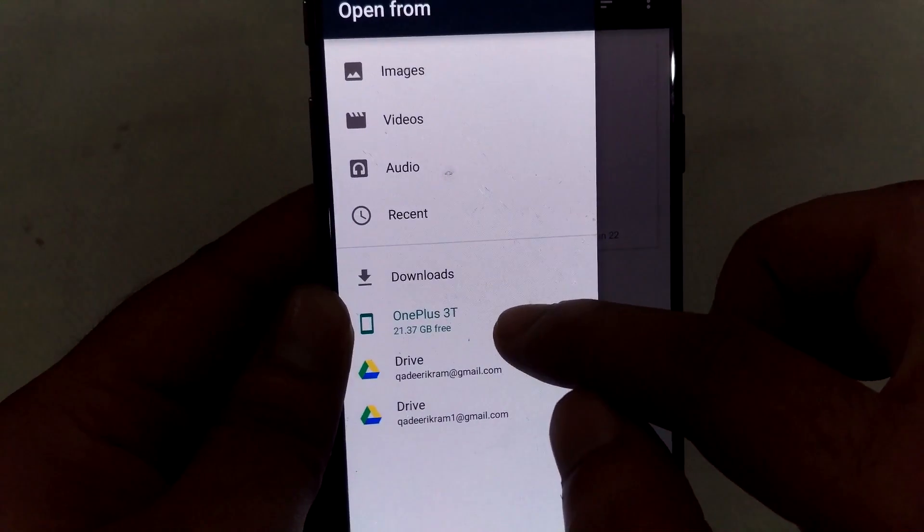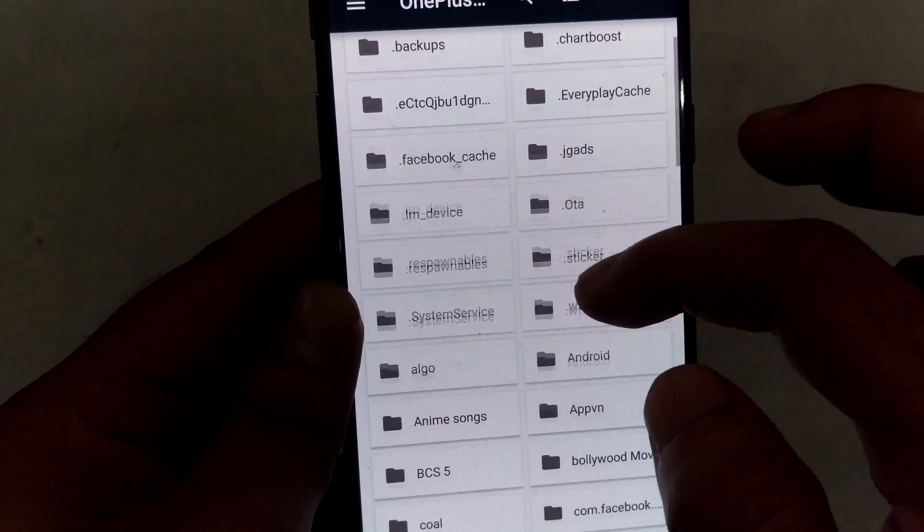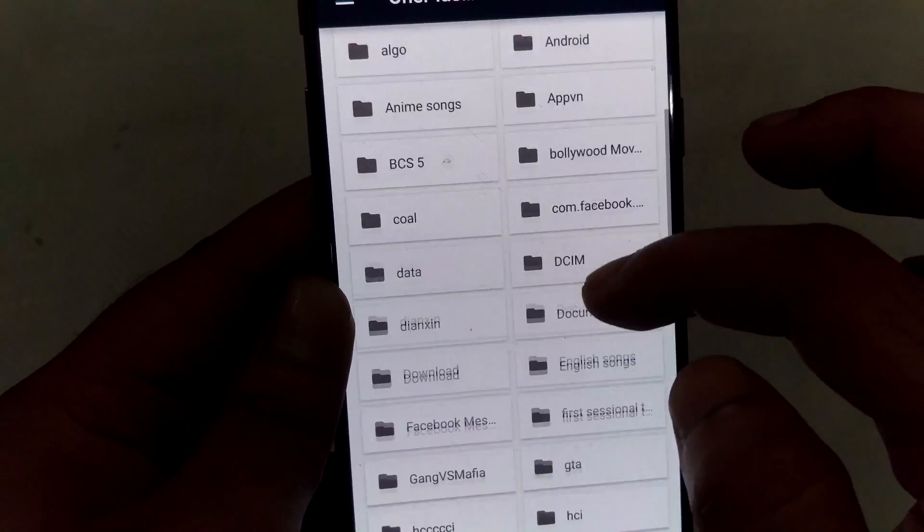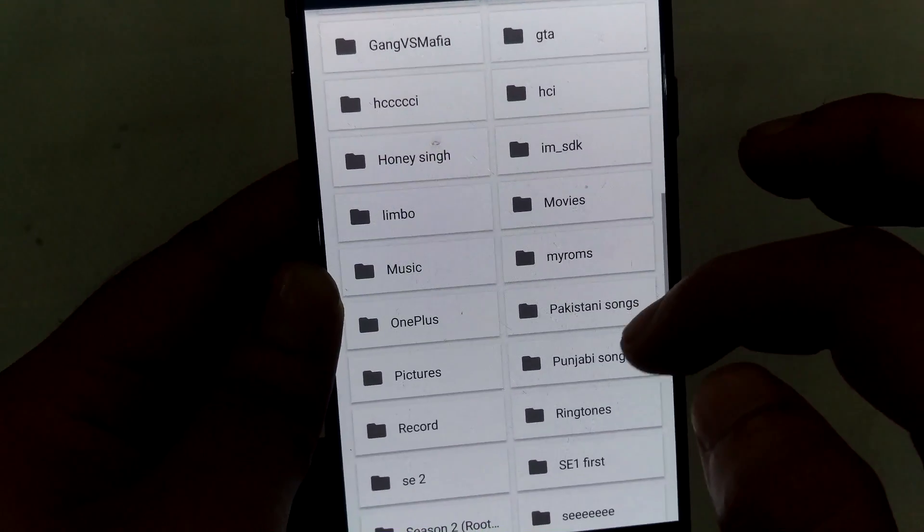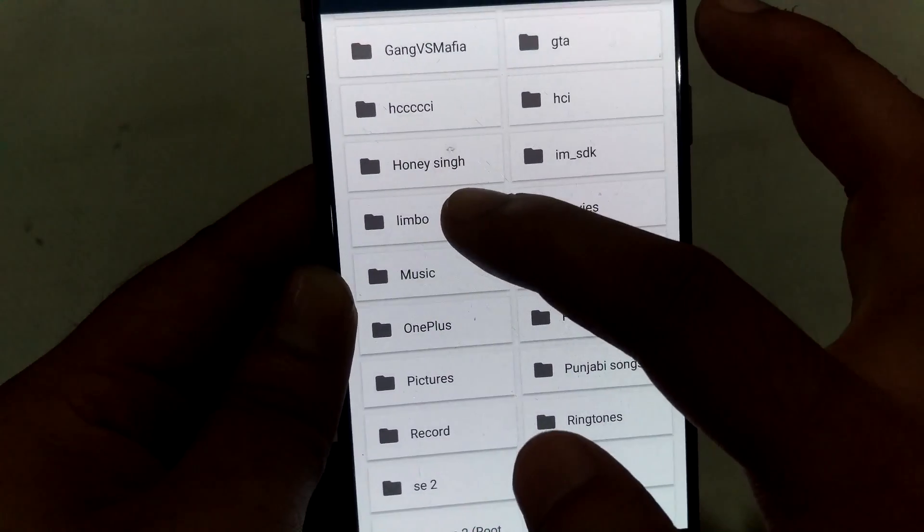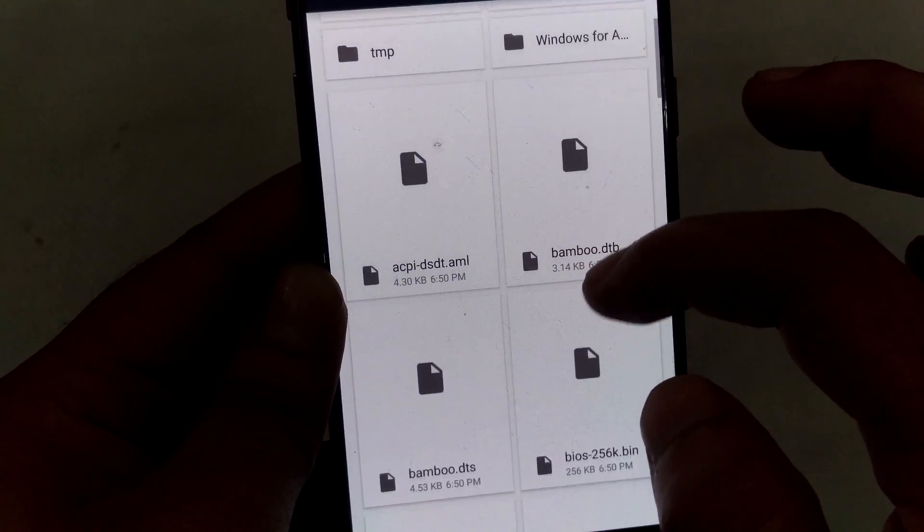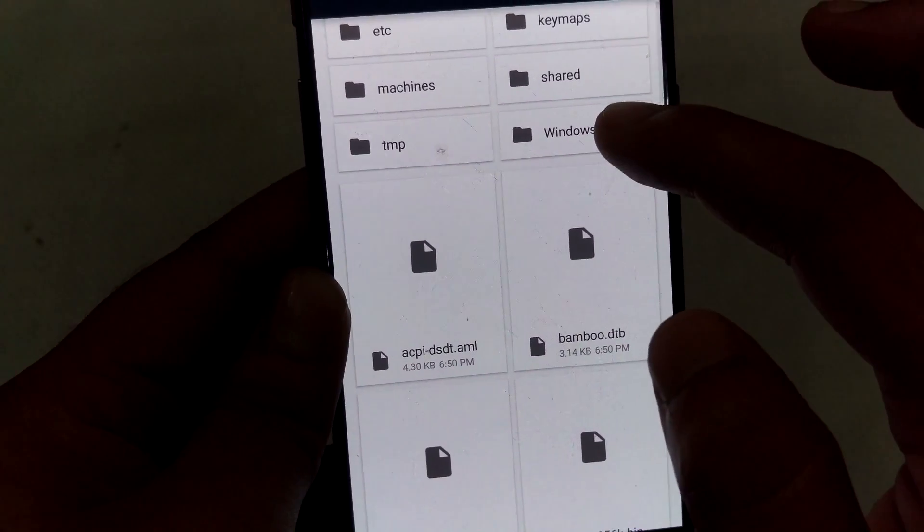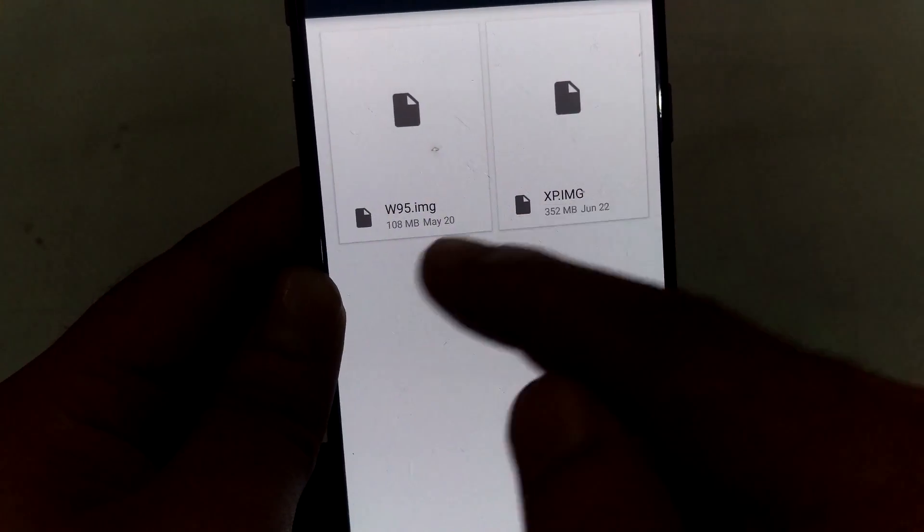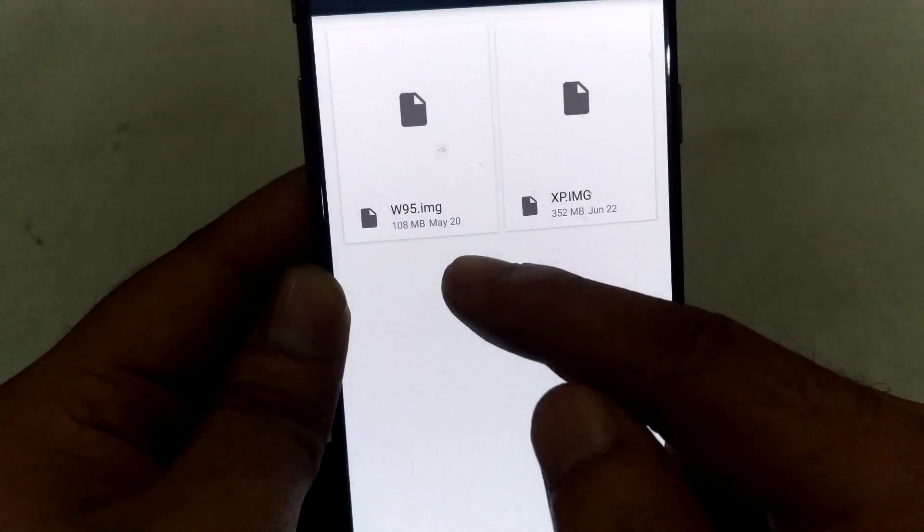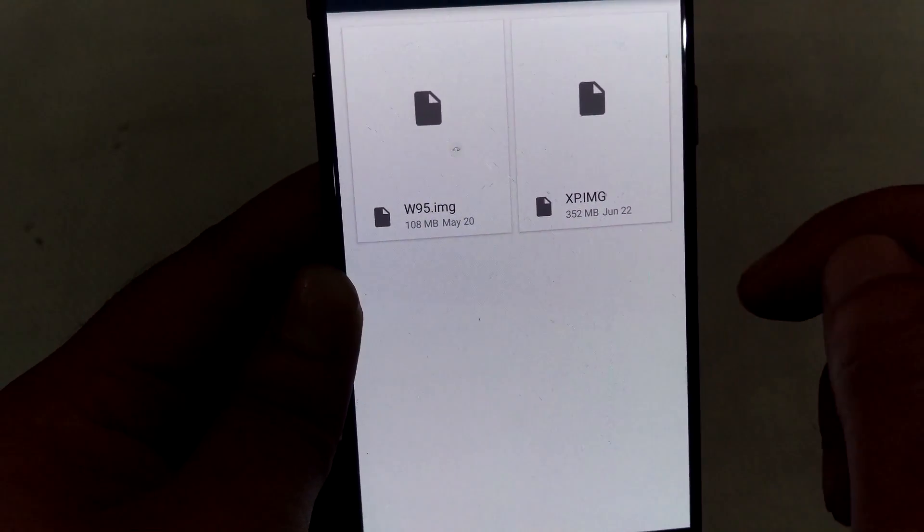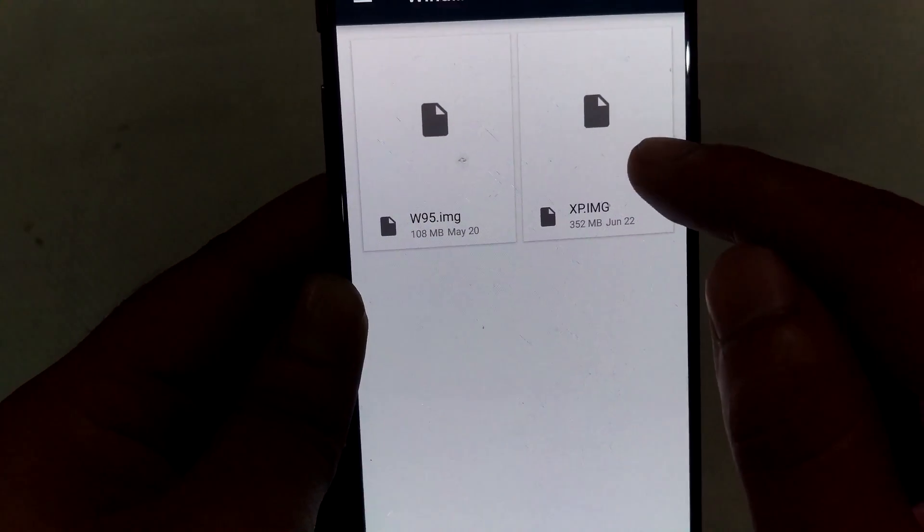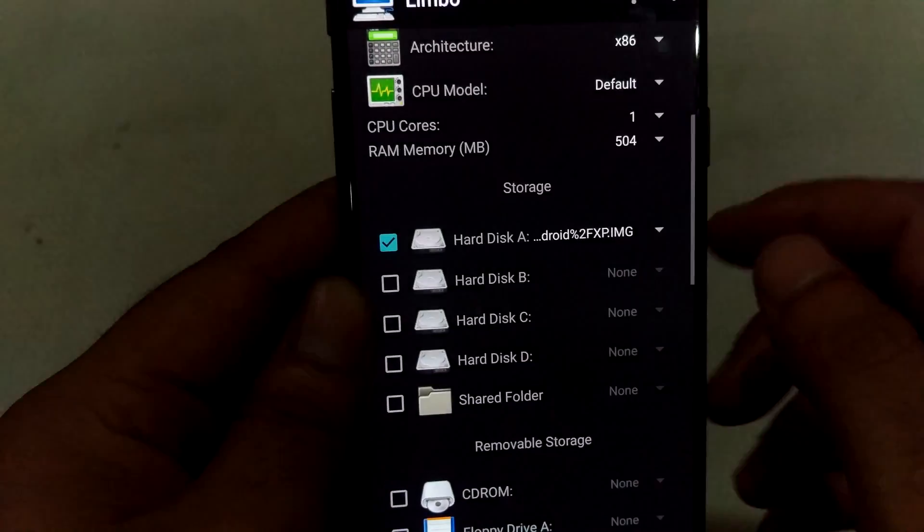Go to OnePlus 3T and search out the Limbo, Limbo folder. And here it is, open it. Windows for Android. Now here are two files: Windows 95 and XP. I'm going to run Windows XP, so choose it. OK.